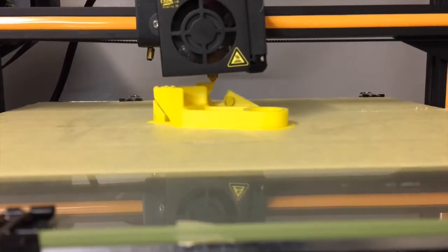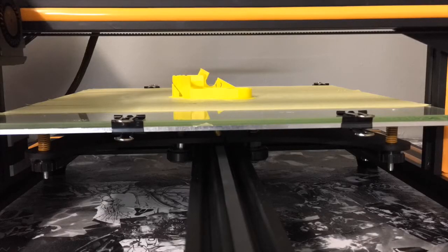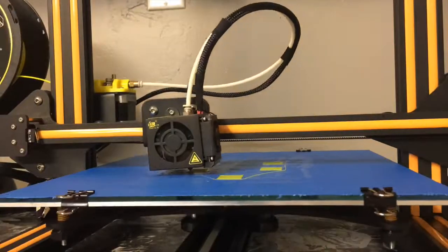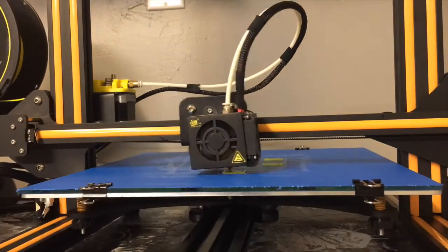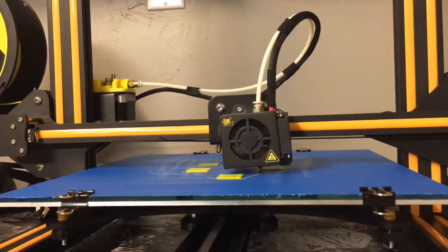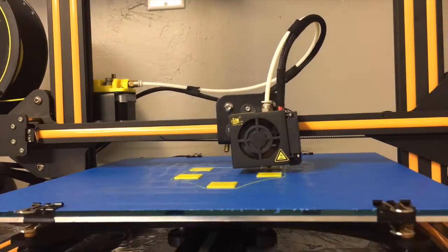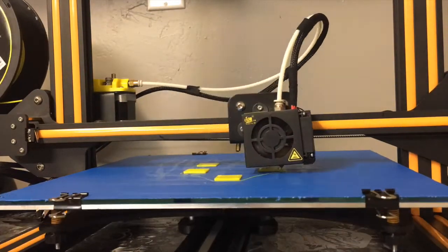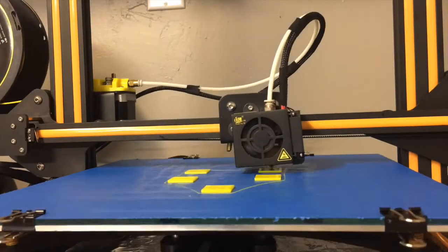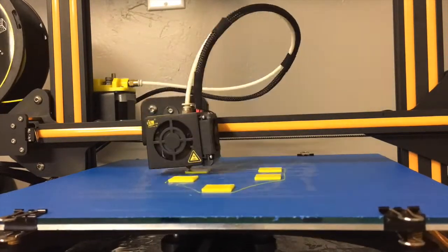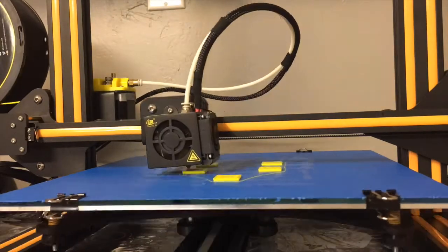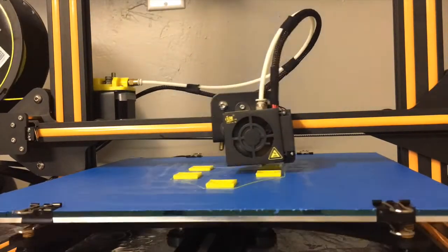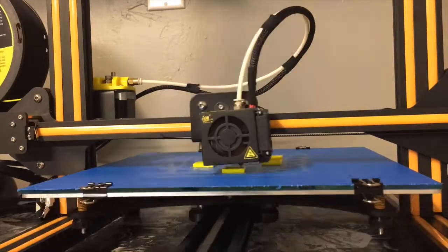ABS has very good layer bonding, meaning it sticks well together. Things printed with ABS tend to be stronger and more impact resistant. That's why it's better suited for mechanical parts - you can make tools out of it and things like that.